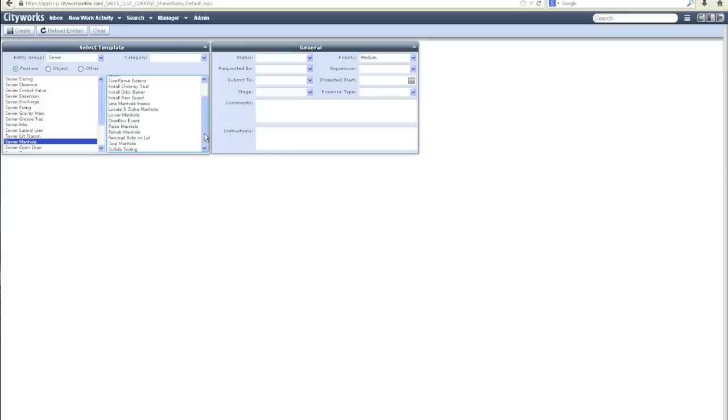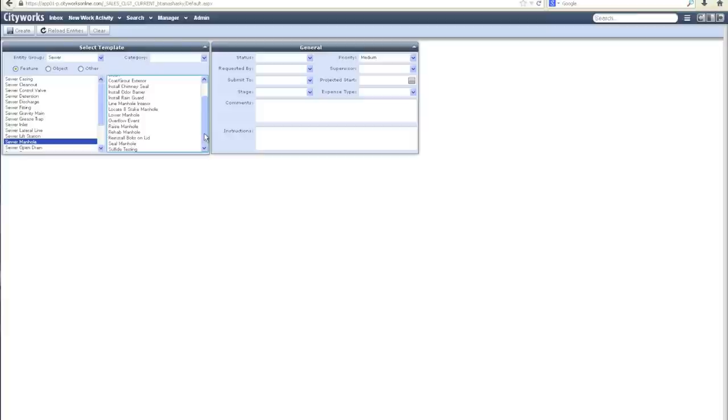In addition, we've also populated the CityWorks templates with some common equipment and materials used by local government organizations, as well as including FEMA equipment types and equipment rates to ease the regulatory reporting process common to local government.